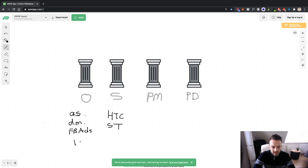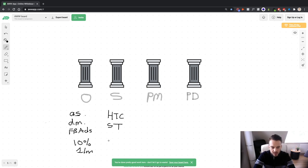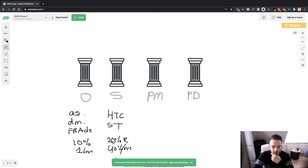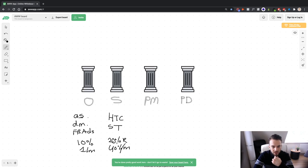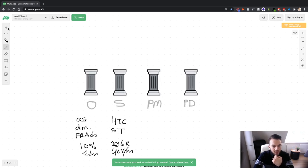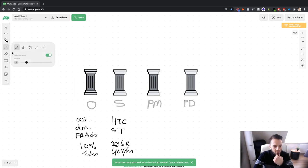For example, the appointment setter can get 10% of the first month if the client closes. The high-ticket closer might get 20% recurring or 40% of the first month — I'm just making up numbers here. The way my business is set up now, I've got a full-time employee who manages most of the front end for me, which I'm extremely grateful for. But when you're starting out, this is something you can look into.